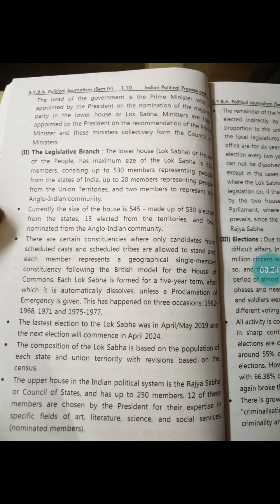Hello friends! Myself Rasika Pagar here from Araham College. In last lecture, we were studying about the Indian political system. What is our Indian political system?